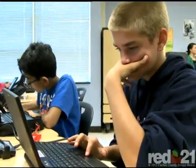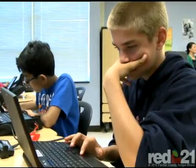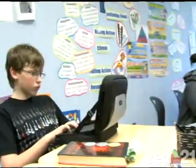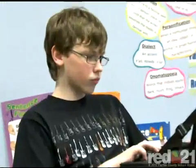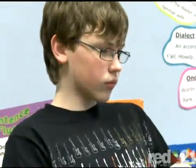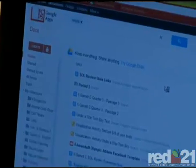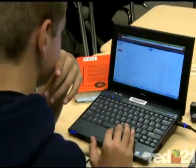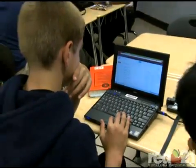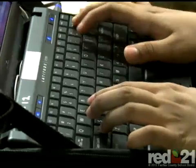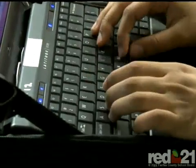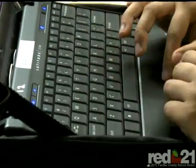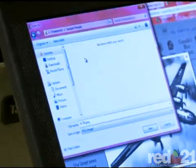Laura incorporates a variety of technology tools into her lesson plans on a daily basis. Students use Web 2.0 sites such as blogs, wikis, Google Apps, Blackboard, and sites like Read Write Think. She says the use of technology embedded in her instruction has fostered a creative learning environment for her students.